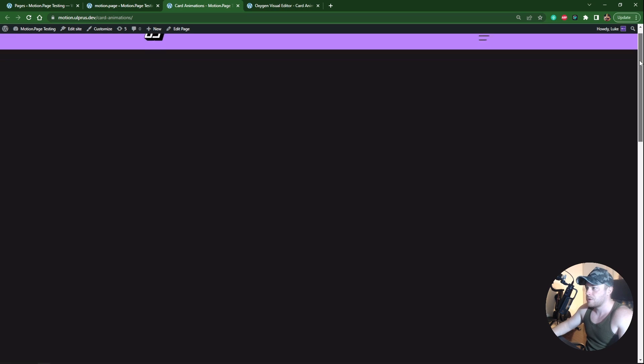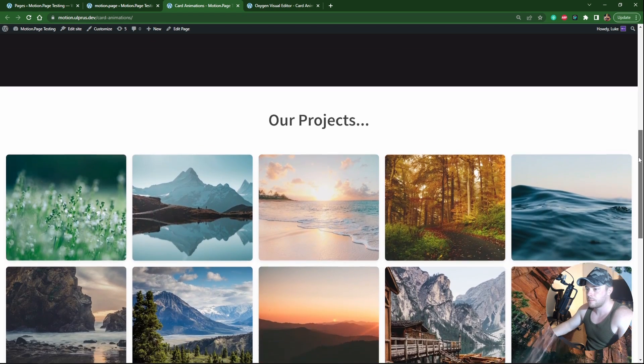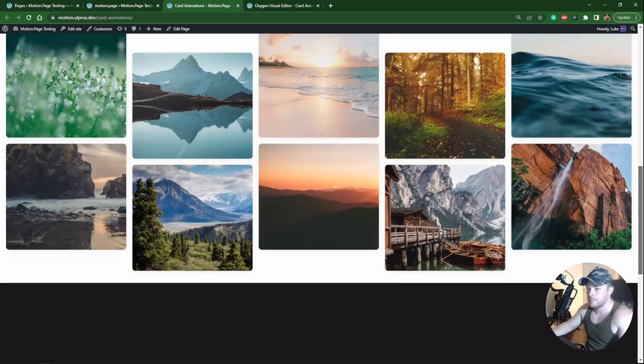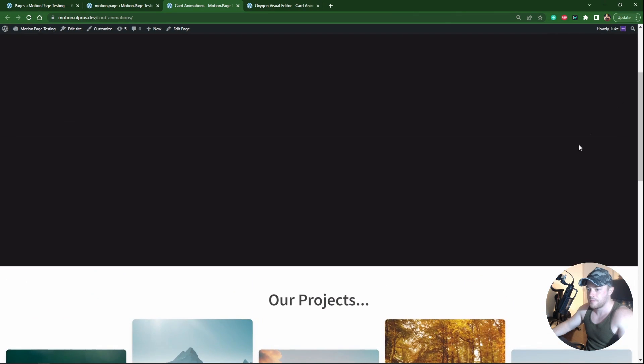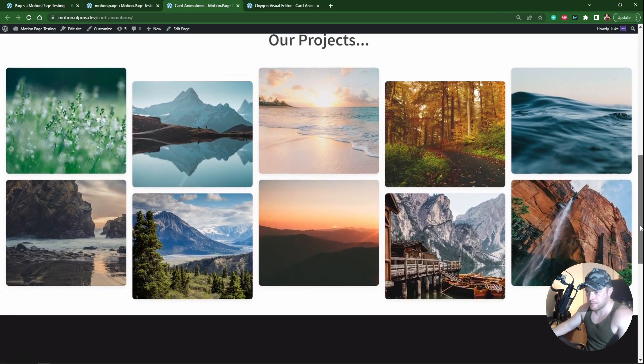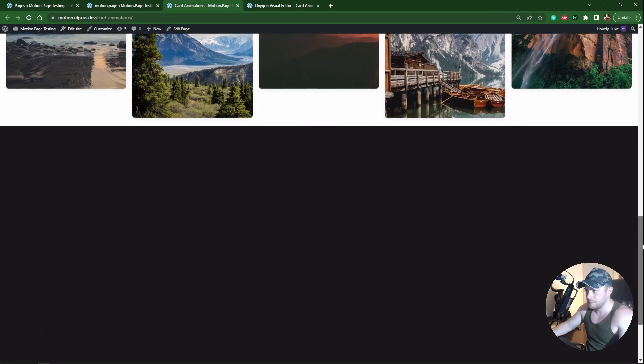I'm going to scroll down here. Pretty cool. This starts at the top, if you scroll down it's going to go to the bottom.